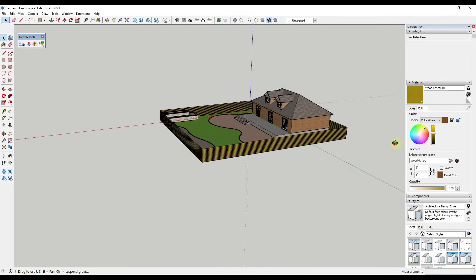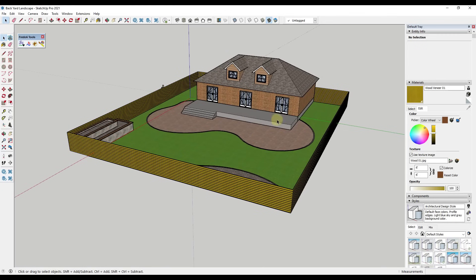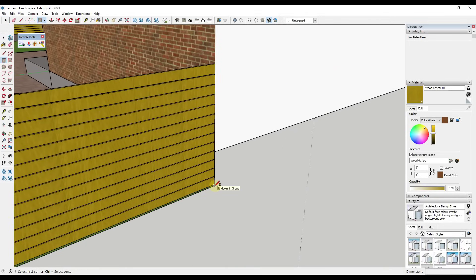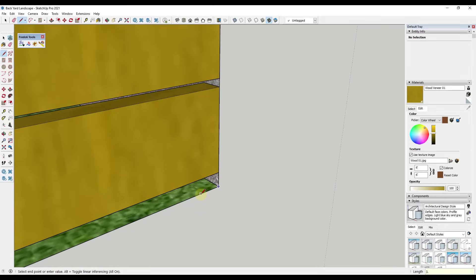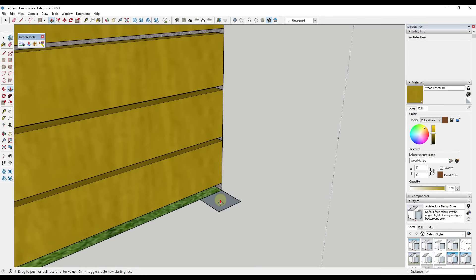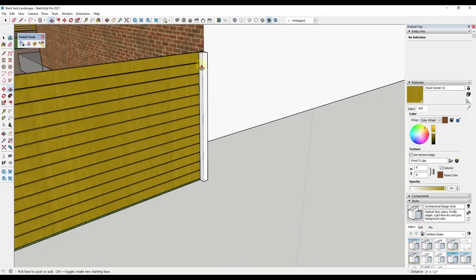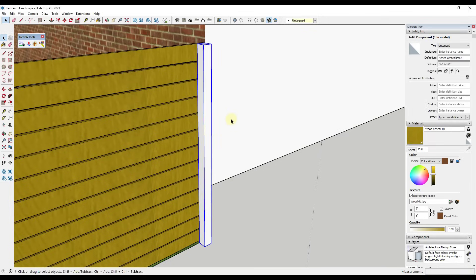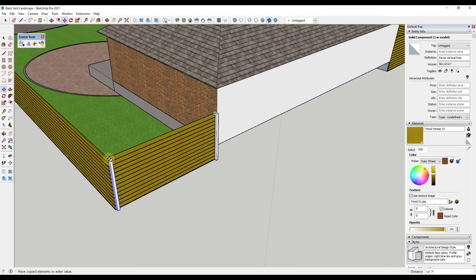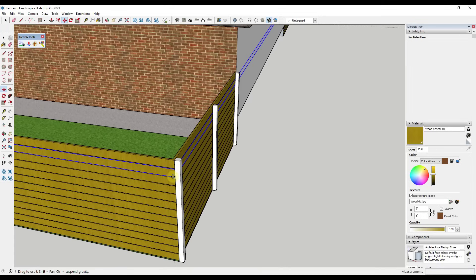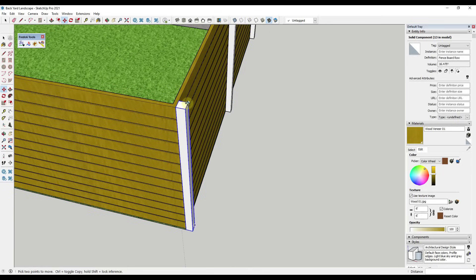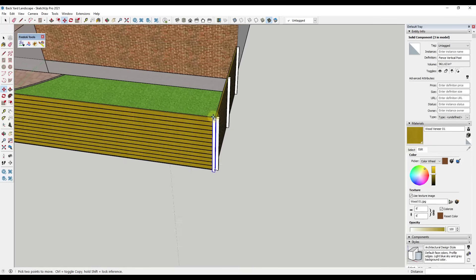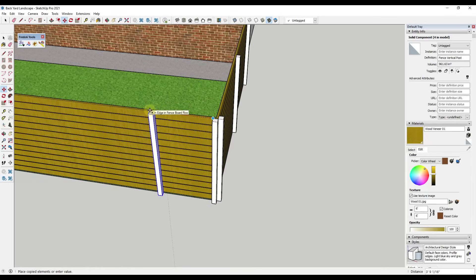Note that I only modeled the backside of this house since that's the focus of this video. Now I'll draw the posts — assuming a four-by-four wood post, so three and a half by three and a half inches. I model out a post on the backside of the fence, extrude it up, make it a component and call it 'fence vertical post.' Then I use the move tool in copy mode to place posts. I'm not 100% sure how to handle the corner, so I'll cheat a little there.